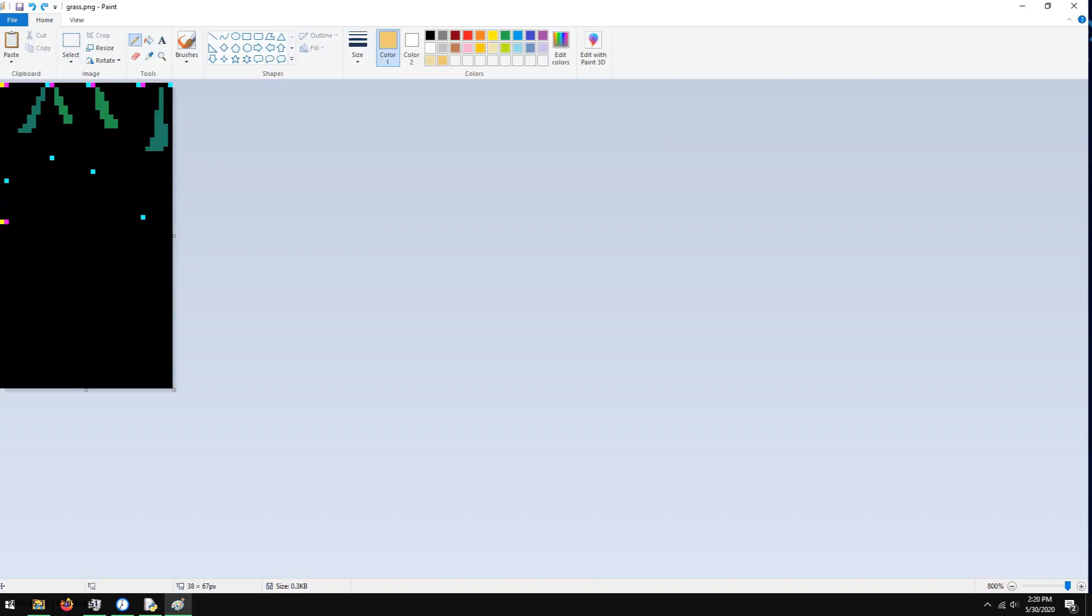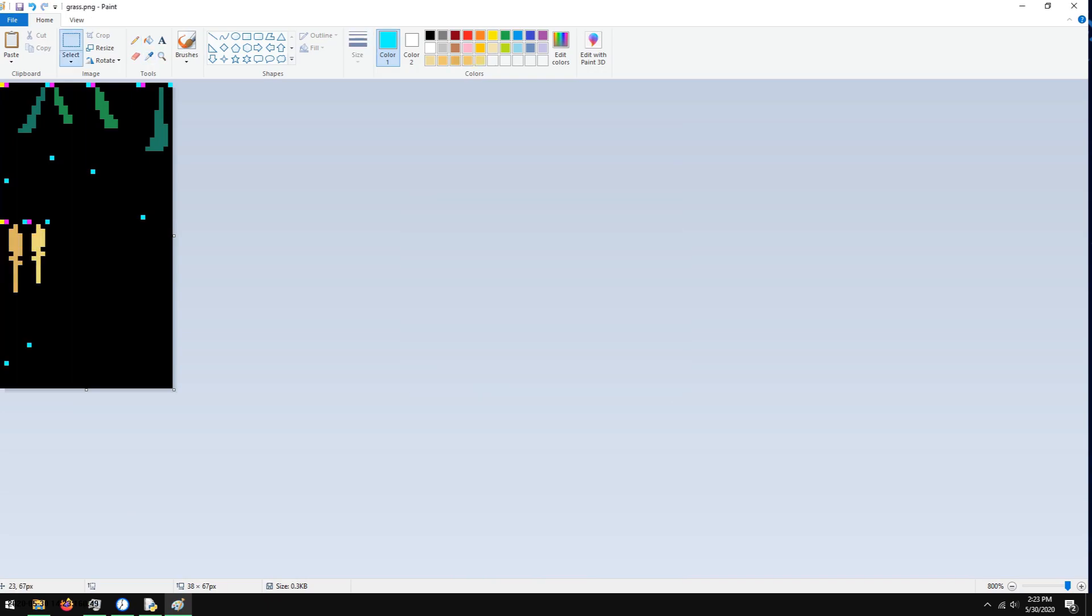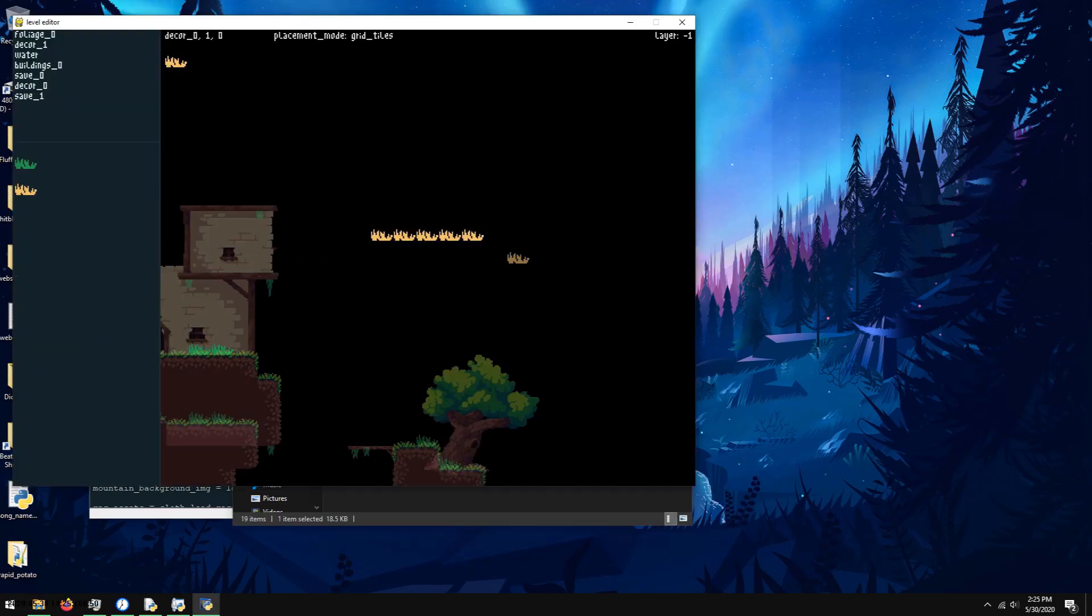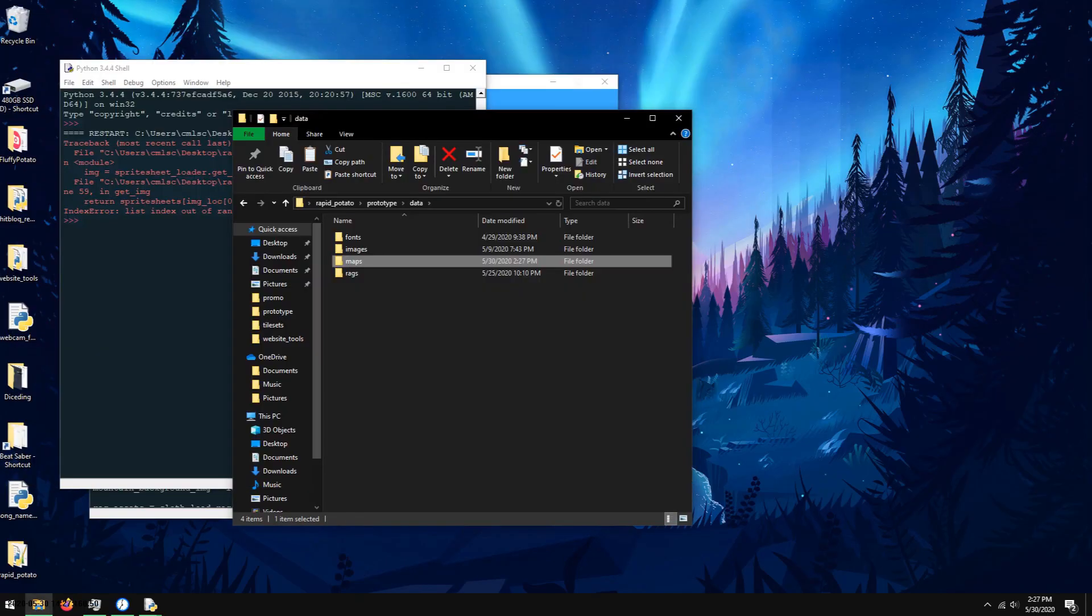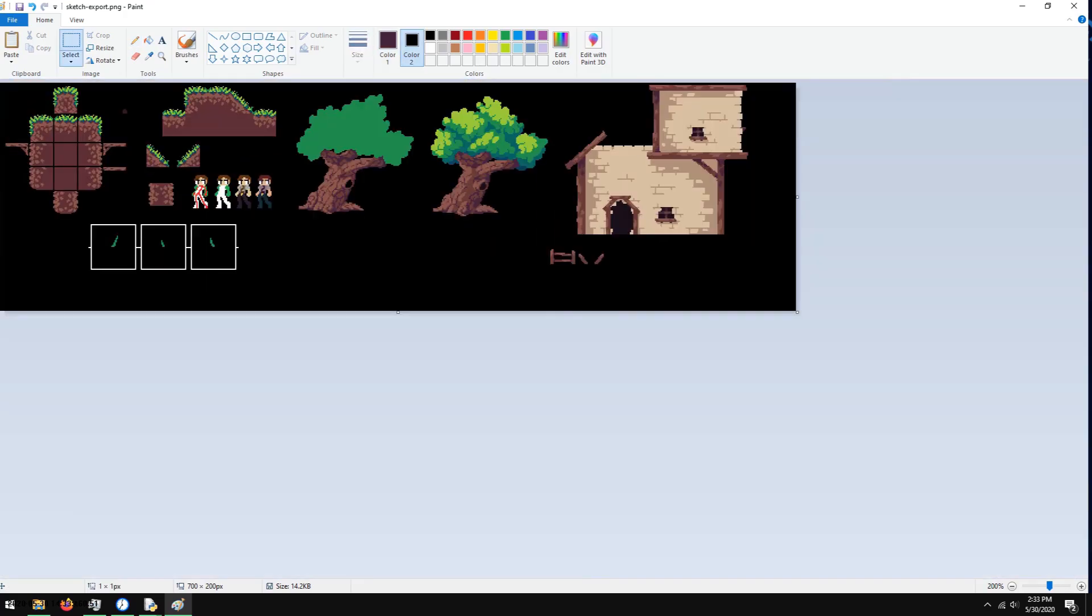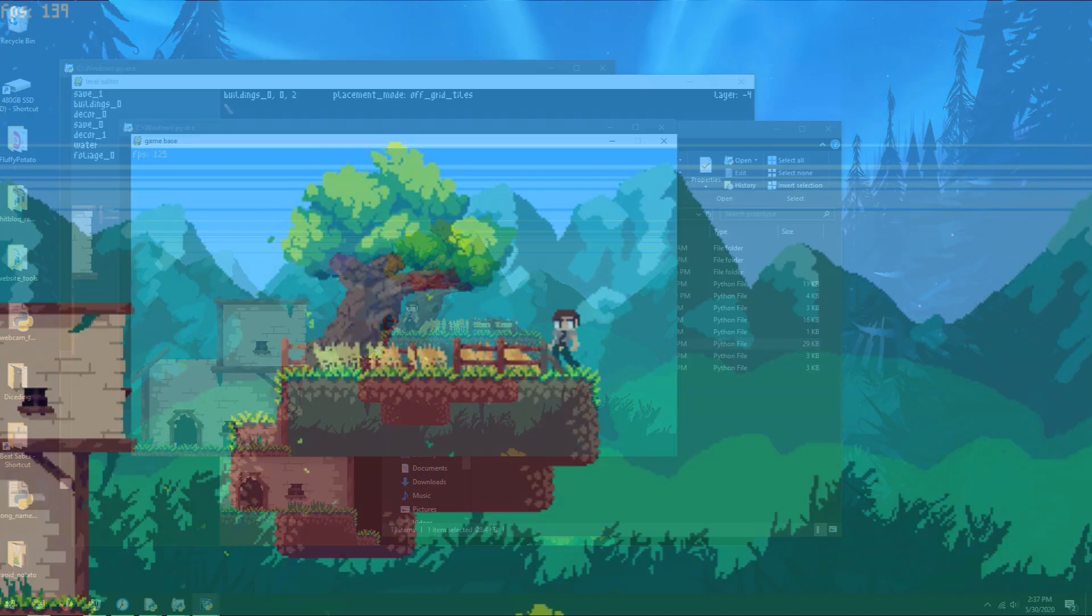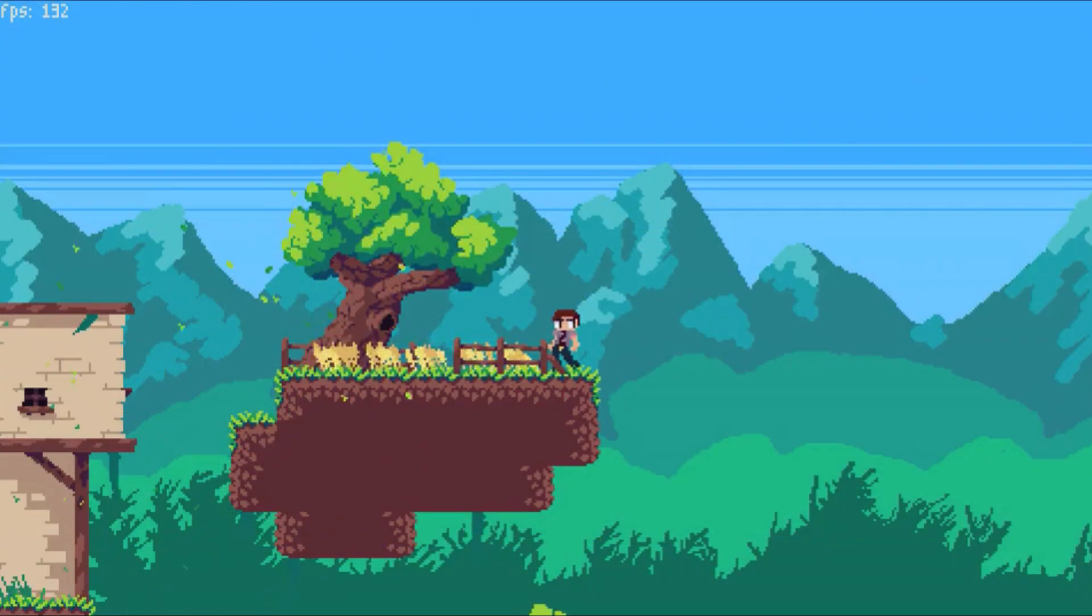Next up, I drew some wheat which uses the same system as the grass, and some fences, and added a farming-looking island to my map.